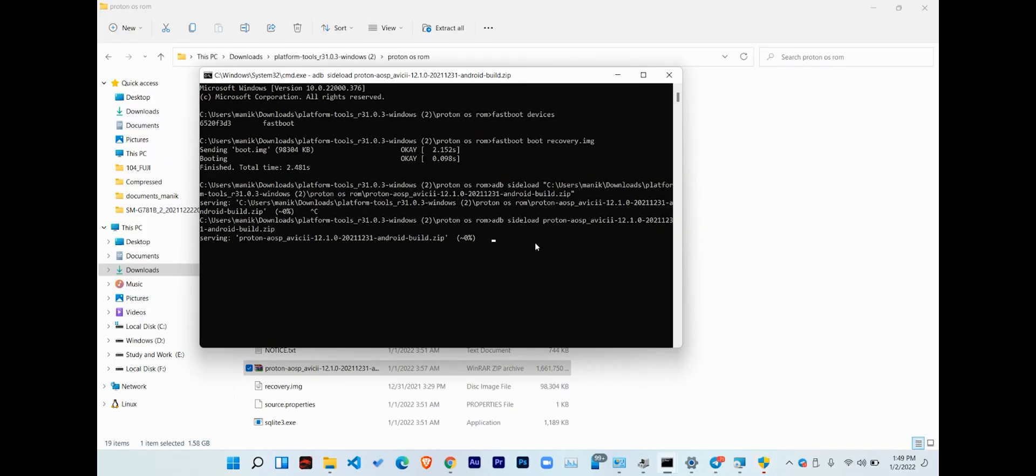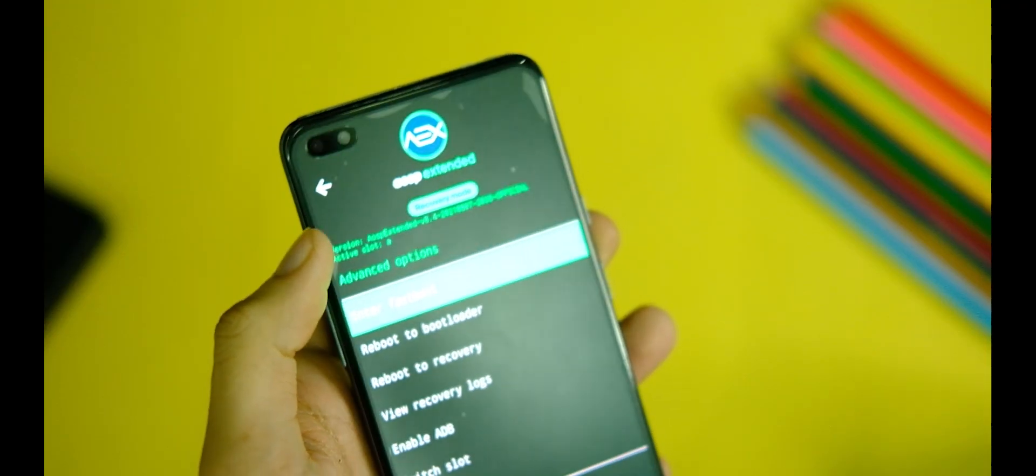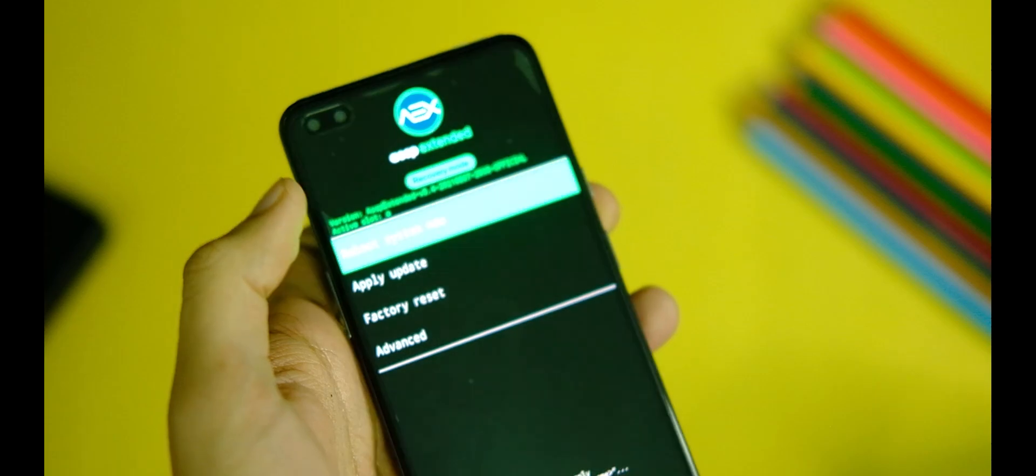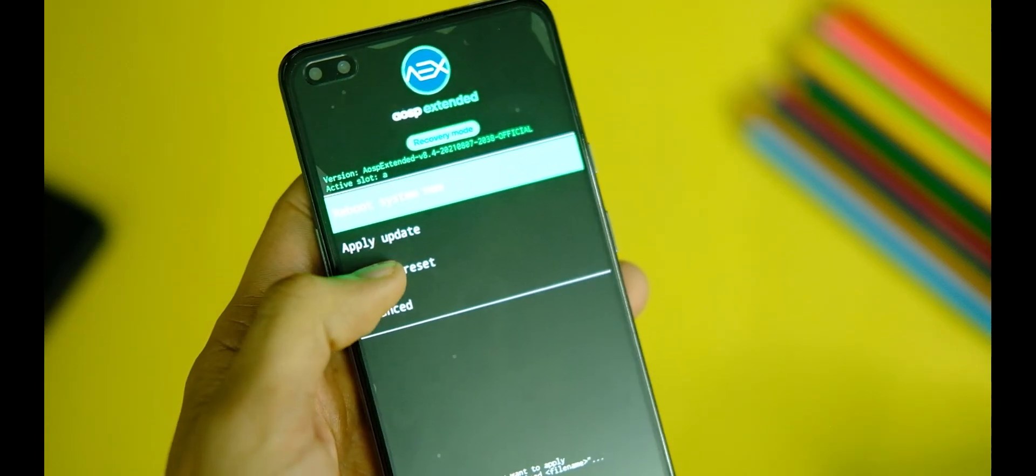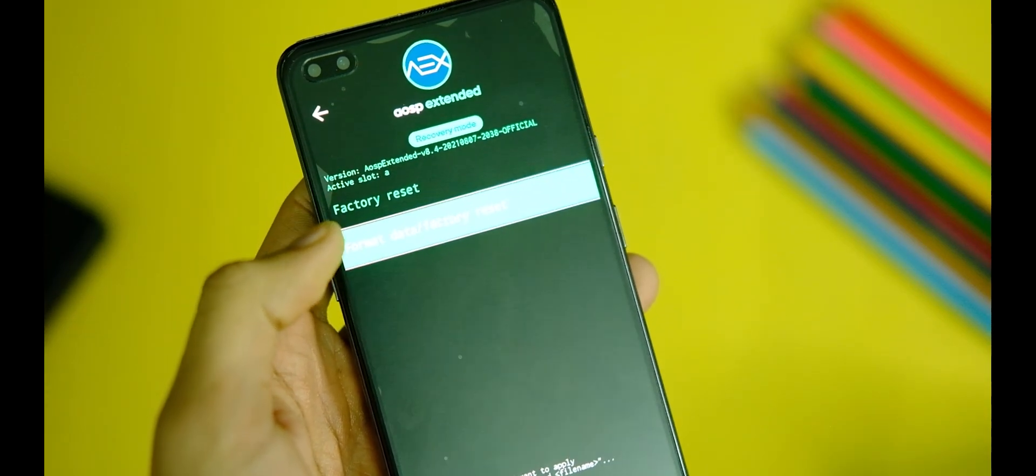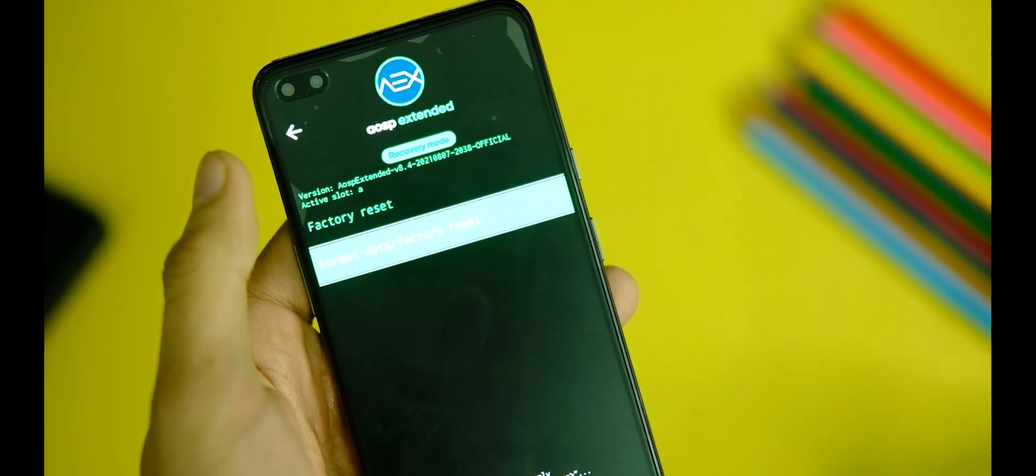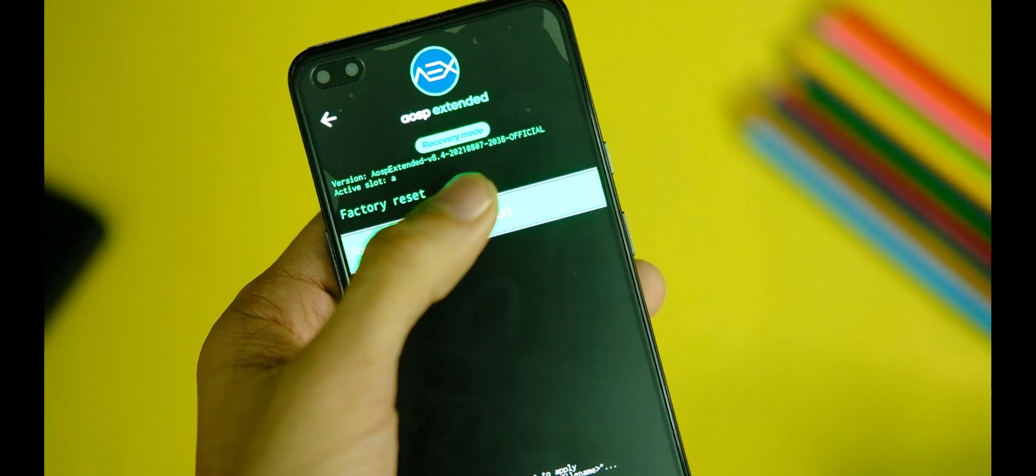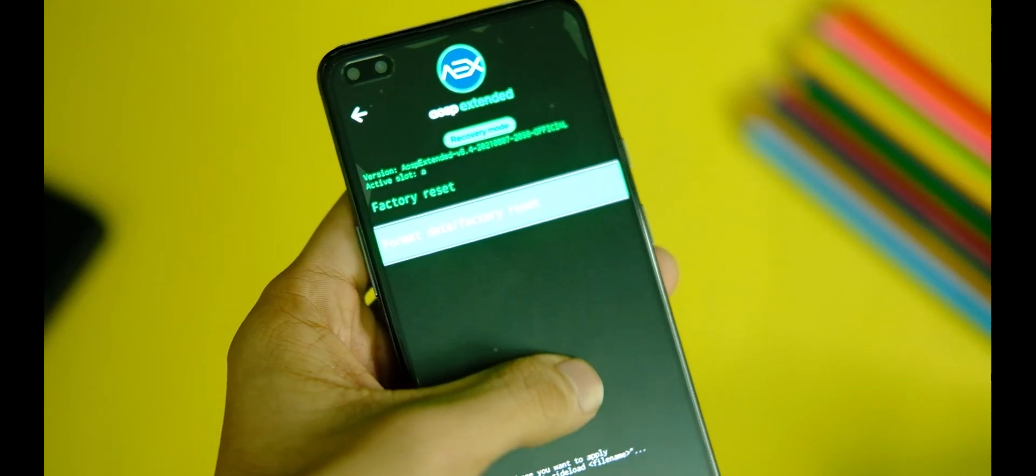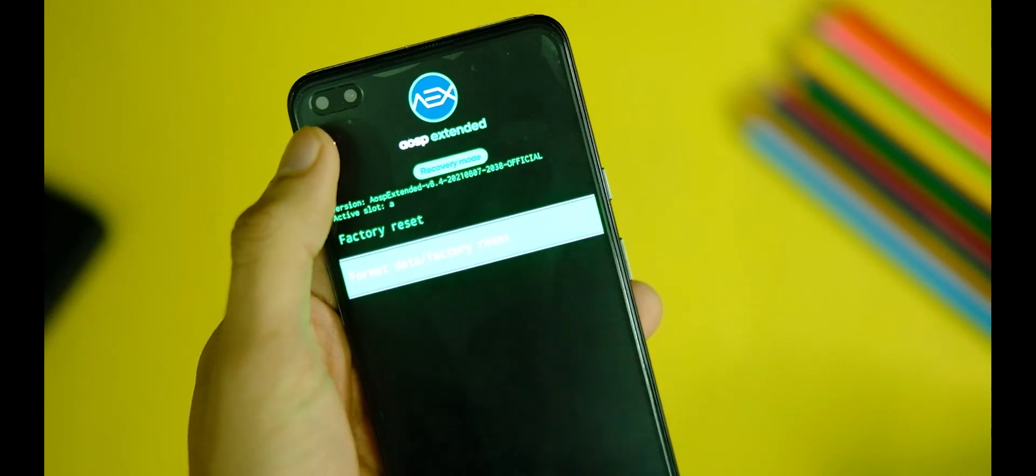So leave it alone for a few minutes till it completes. Once it's done, disconnect your device, click on this back button on the top left corner, and just select this Format Data or Factory Reset option and click on the factory reset option to basically format your internal storage.